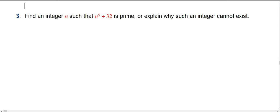One more problem about primes and composites. Find an integer n such that n to the fifth plus 32 is prime, or explain why such an integer cannot exist.